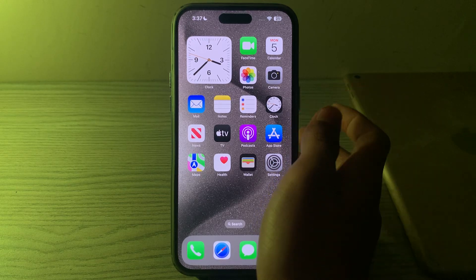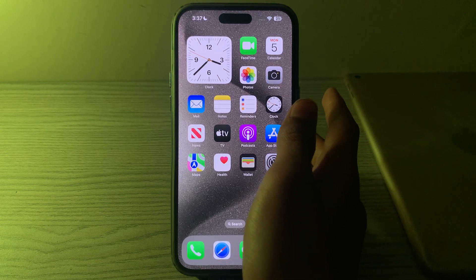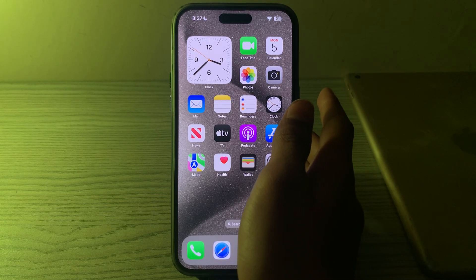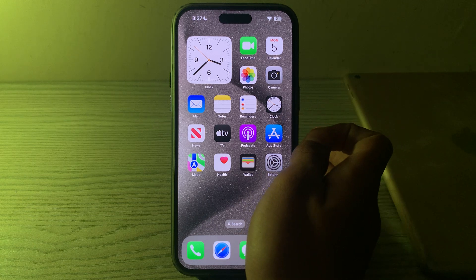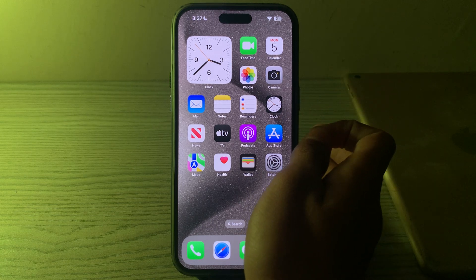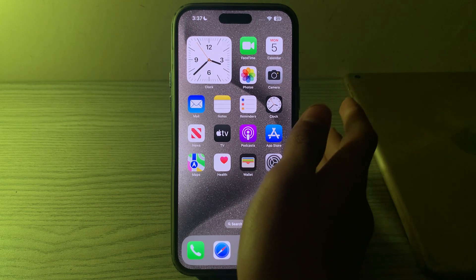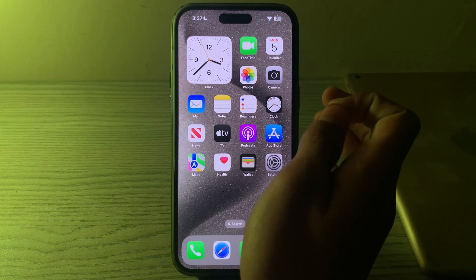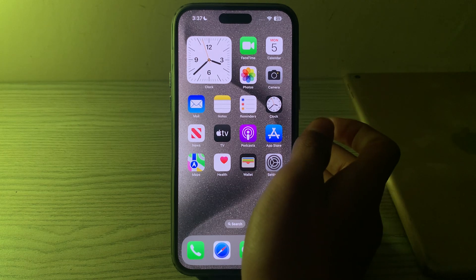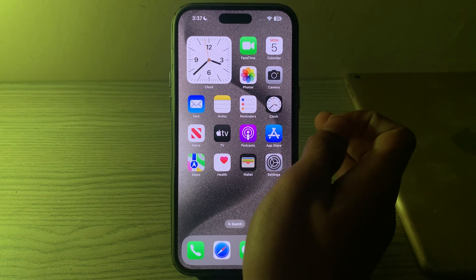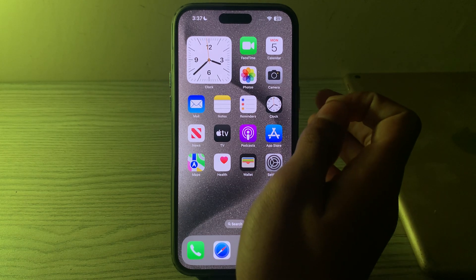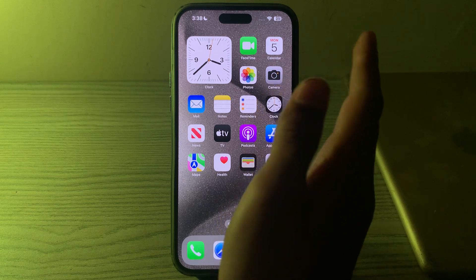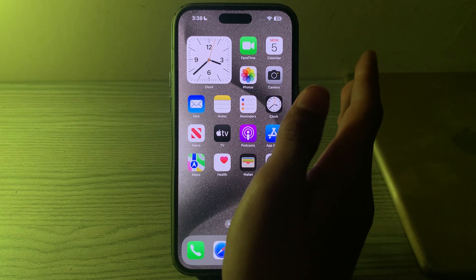Hello everyone and welcome back to my YouTube channel. Today in this video I will tell you how to fix iPhone 15, iPhone 15 Pro, and 15 Pro Max frozen issue. If your iPhone 15 is frozen and unresponsive, you can try some troubleshooting steps to resolve the issue.